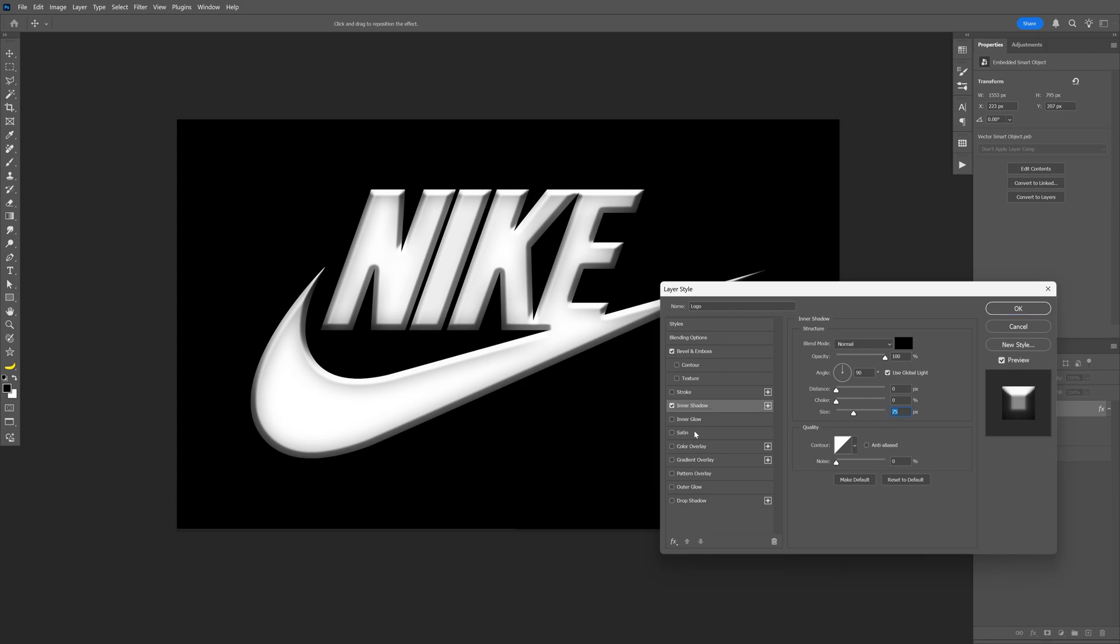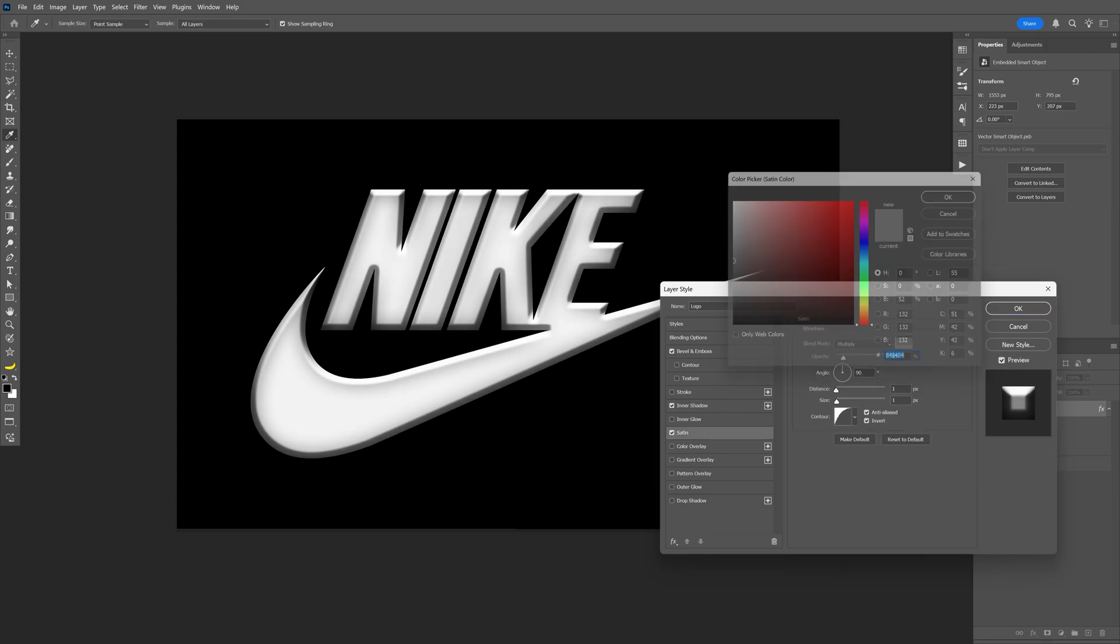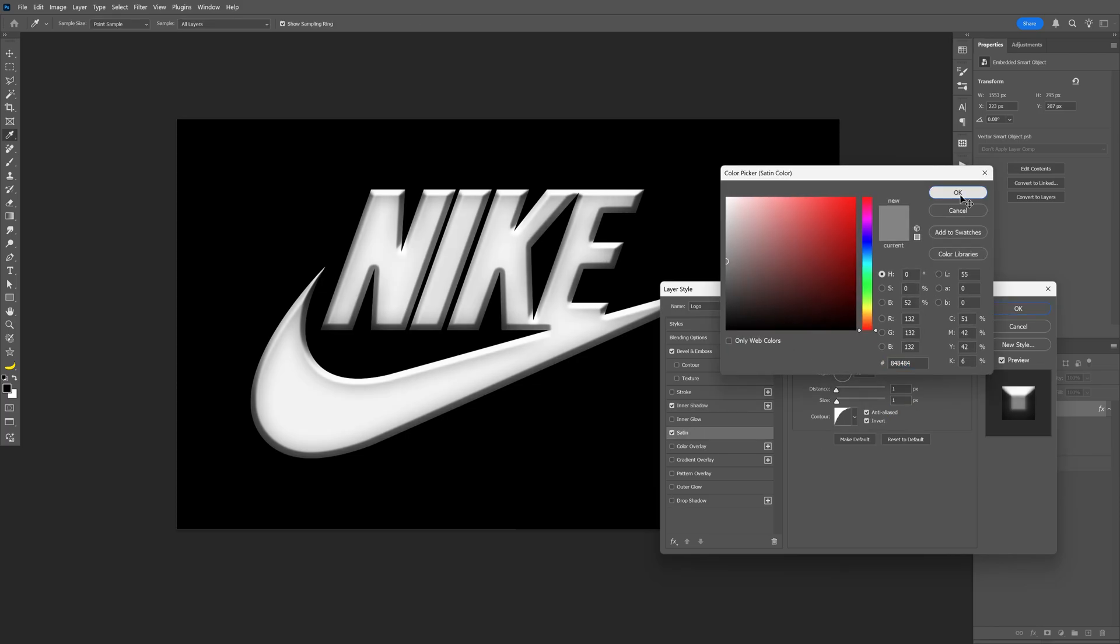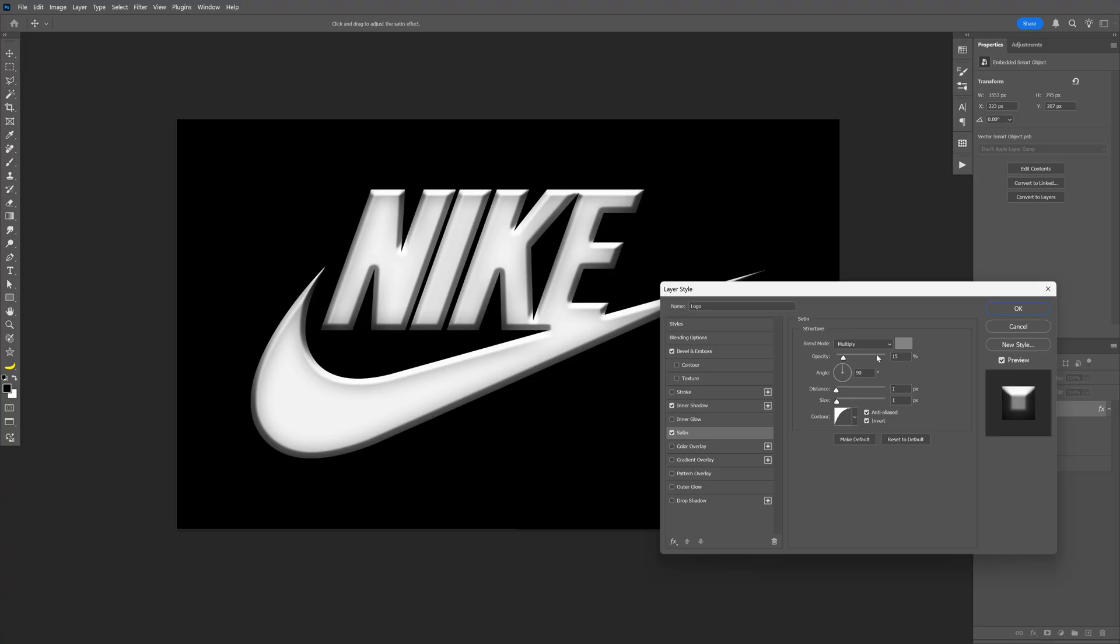Let's go and activate the satin. This is going to be on gray, multiply opacity 15, distance size 11, contour is going to be this curve.